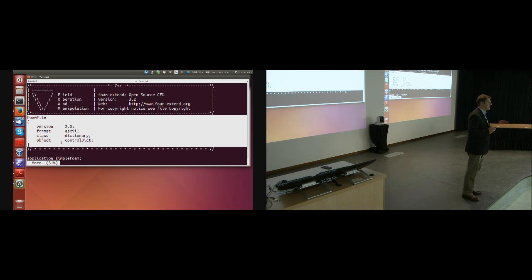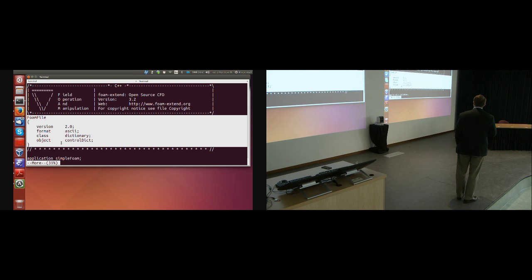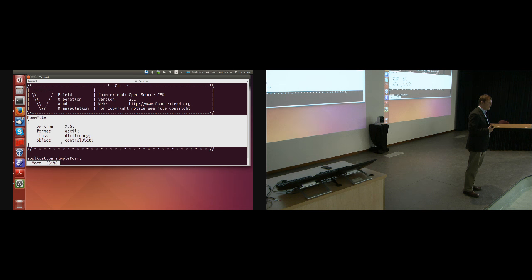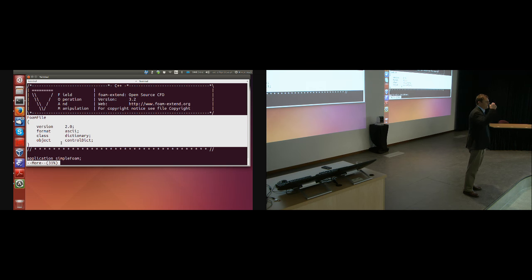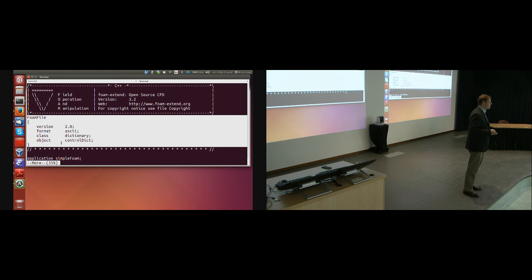The second thing it says is format ASCII. If it says format binary, it does not mean the whole file is in binary format. It means that only the heavy-duty data — fields like pressure, velocity, temperature, velocity gradient, etc. — is in binary for input/output. The rest is still in dictionary form.